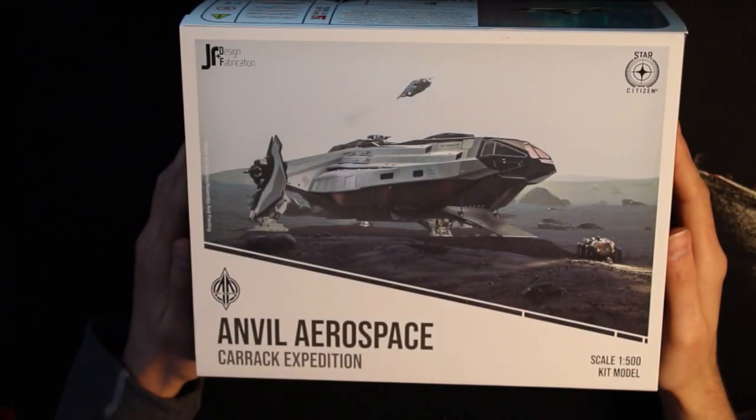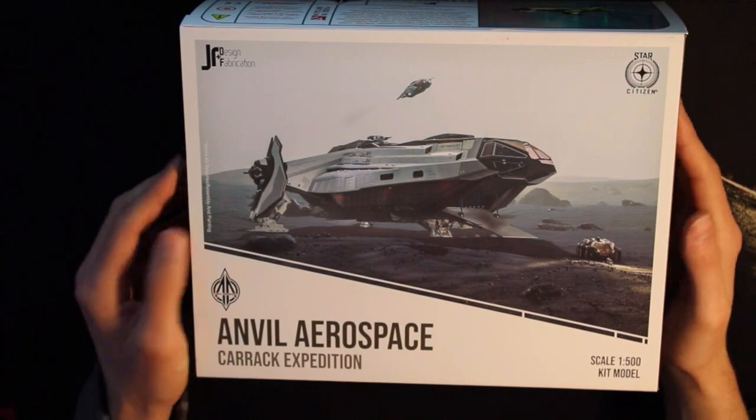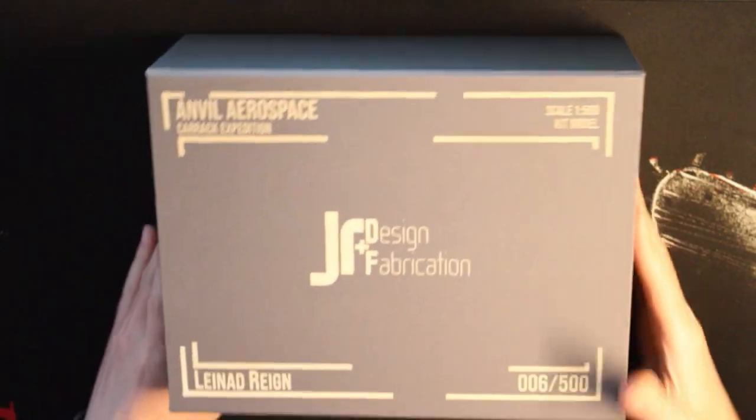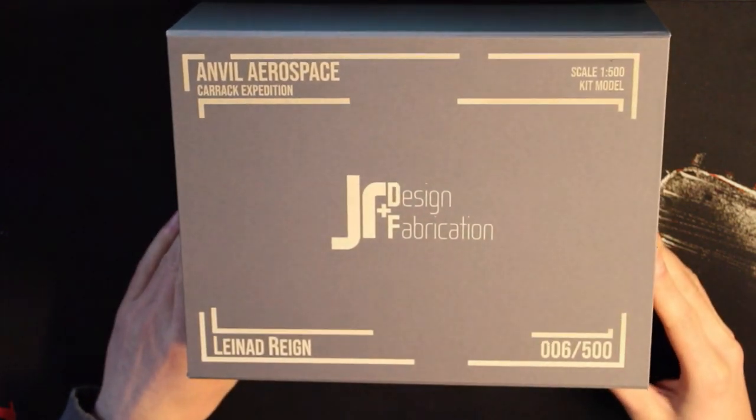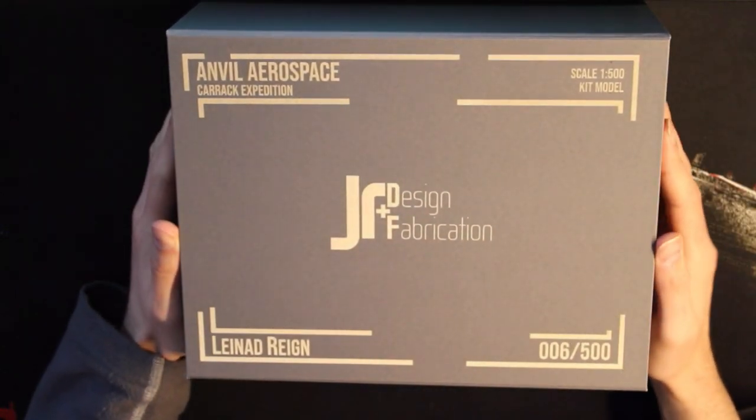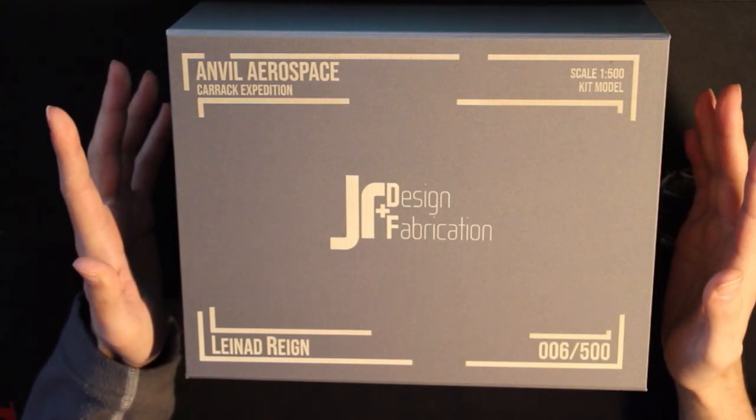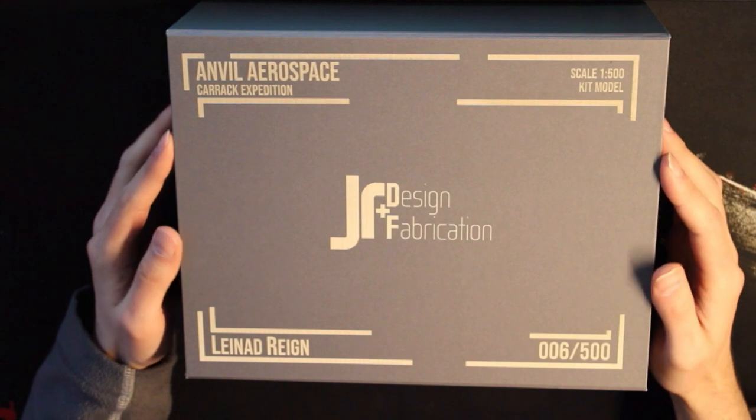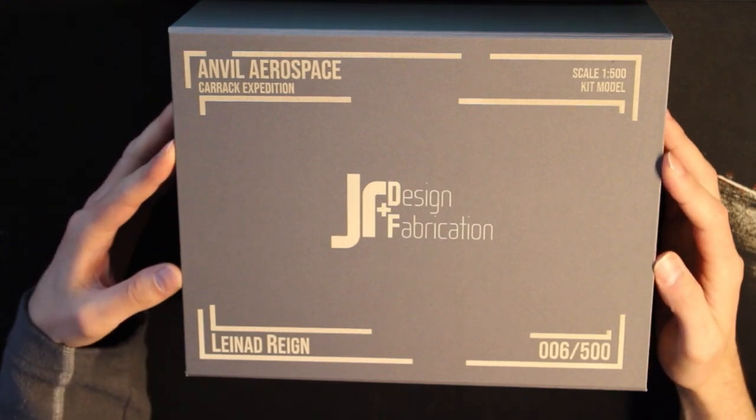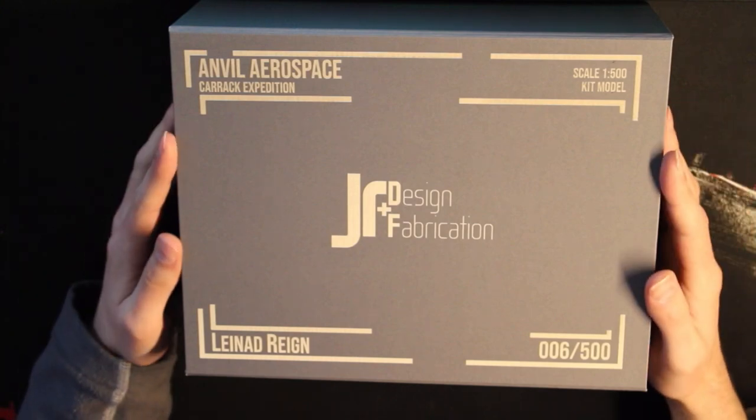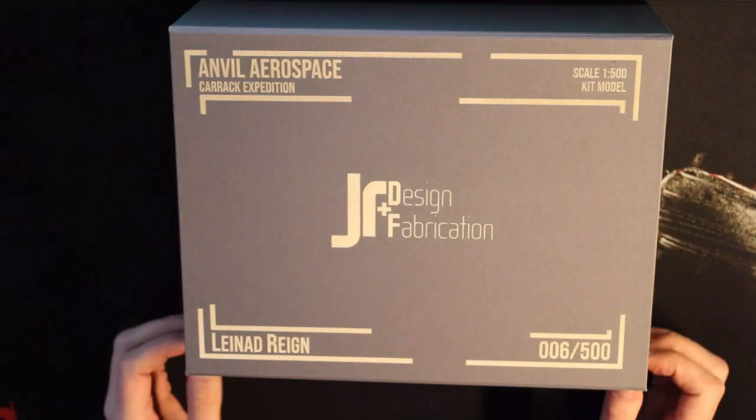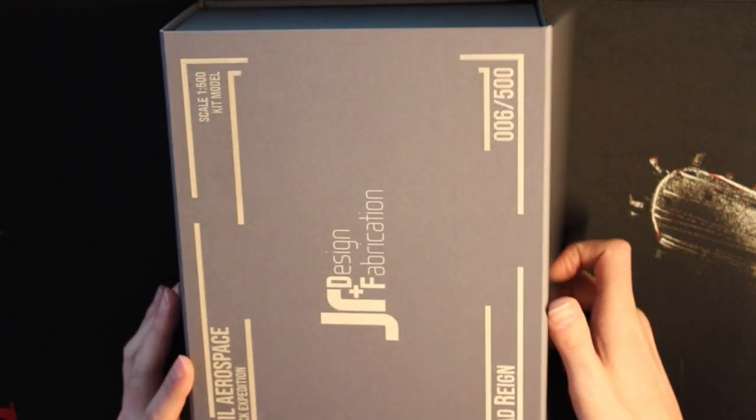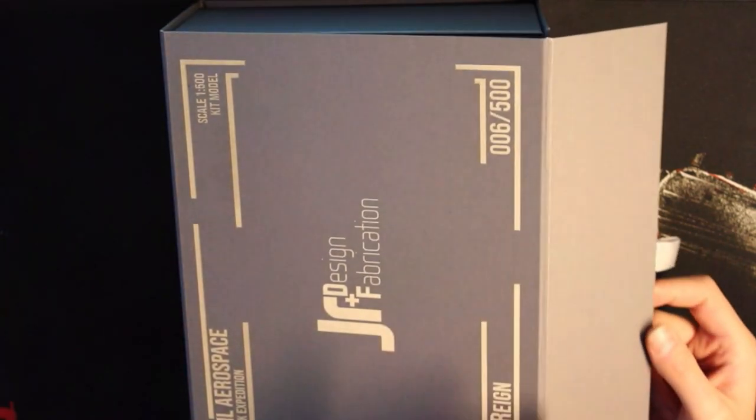So let's take a look inside what you will get for your money. Since I managed to purchase the number six of 500, I was also with this under the first 10 buyers of it. And so I have a little bit more in my box like my name and the numbering. As usual the magnetic locked box. Very nice.